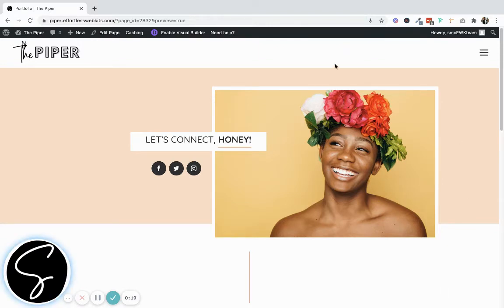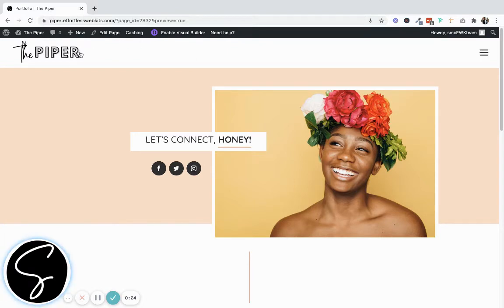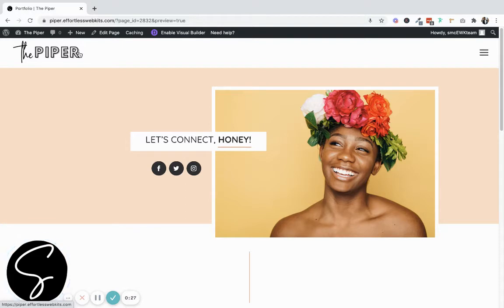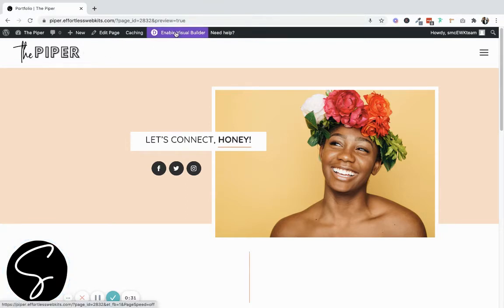Once you've logged into your website, go to the page that you'd like to edit. In this example, we're using the Piper Effortless website kit, and we're going to add an image circle to the contact page. Go ahead and enable the visual builder.